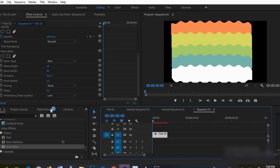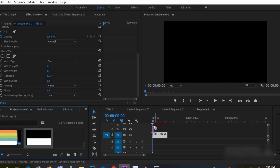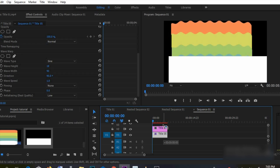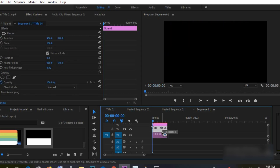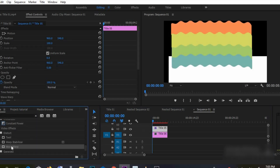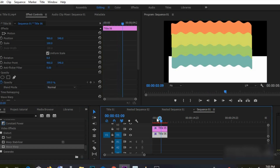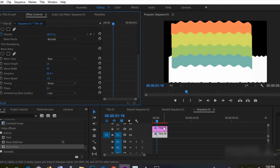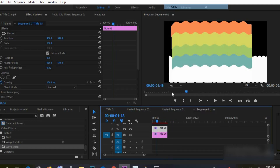Then bring your rectangle to the timeline. Make sure the second rectangle shape is under the first one — under the rounded corner rectangle shape. Before you play back, make sure you render first so you can have an idea of what your effect looks like. Then copy the attribute of the first title and paste it on the second title.